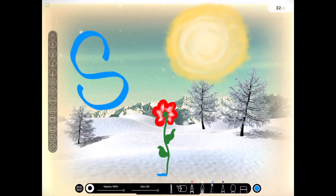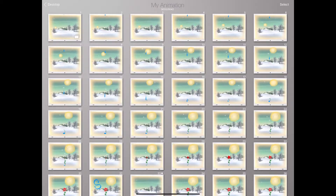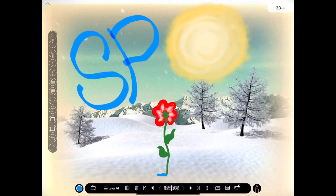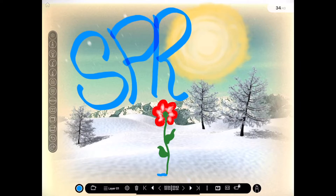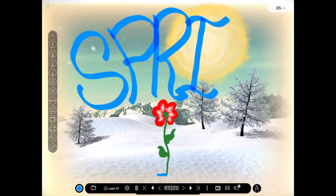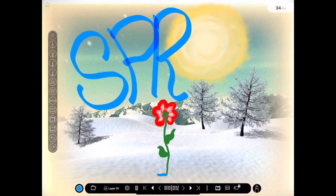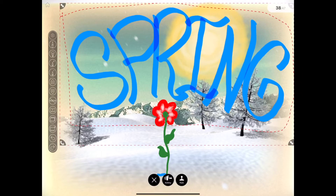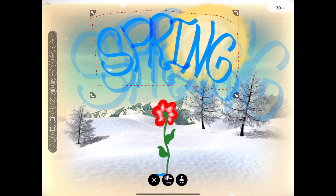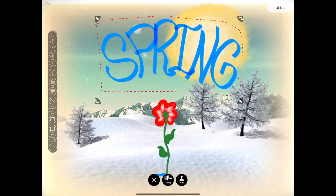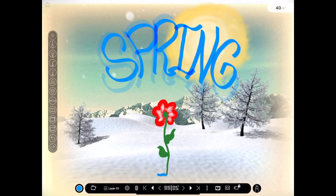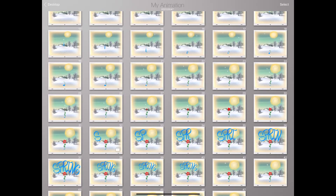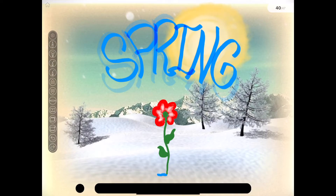Now I'm going to do some text that'll advance through the frames in the animation. So I added the letter S, advanced a frame, added the letter P, advanced a frame, added the letter R. With each advance of a frame, I'm actually duplicating. Over in the toolbar, you have a duplicate button which allows me to duplicate the last frame so I don't lose the S from the previous frame. The result is the word getting spelled out letter by letter.